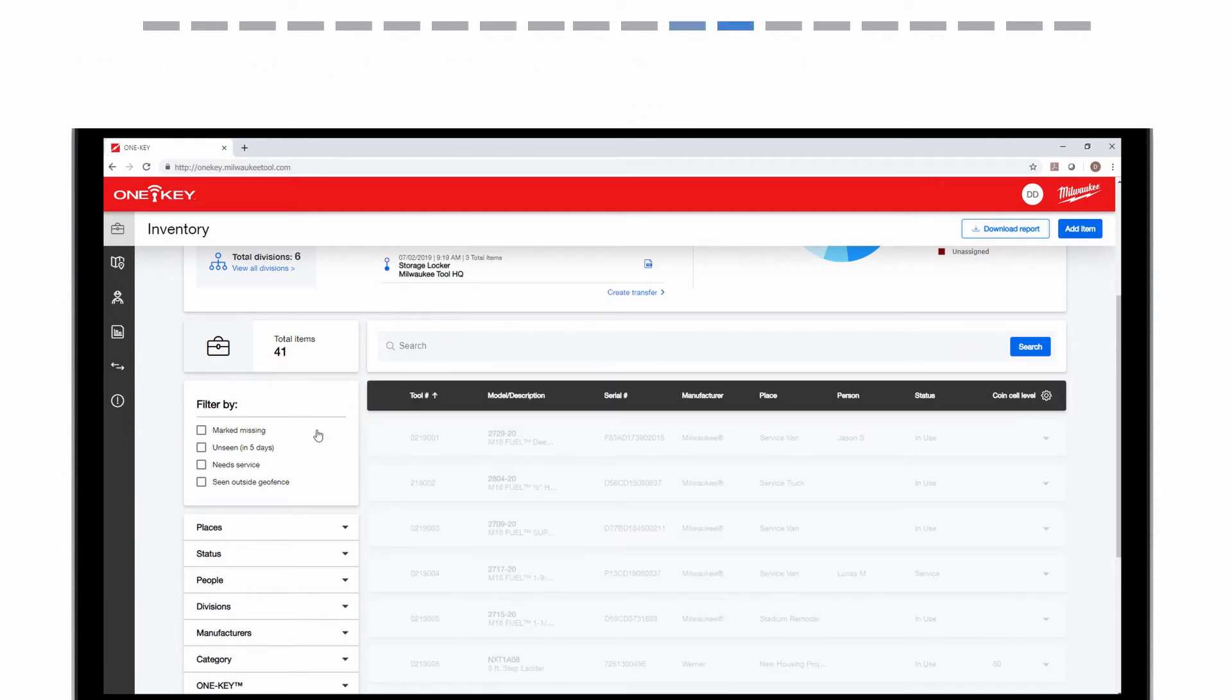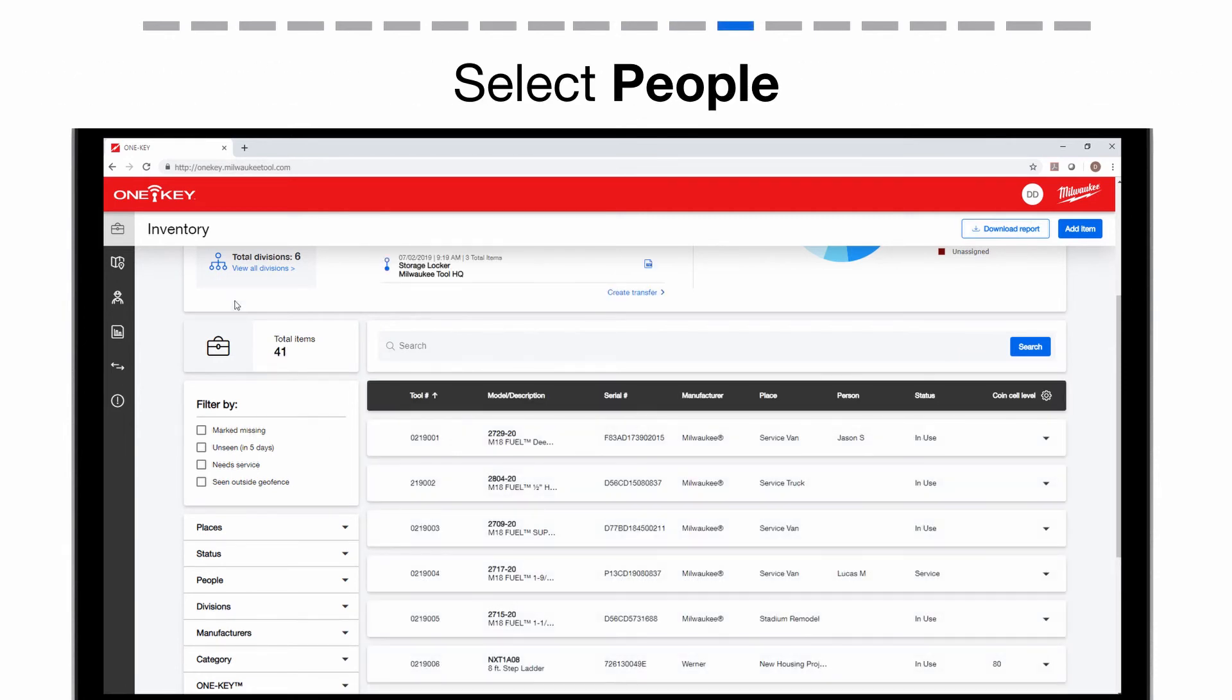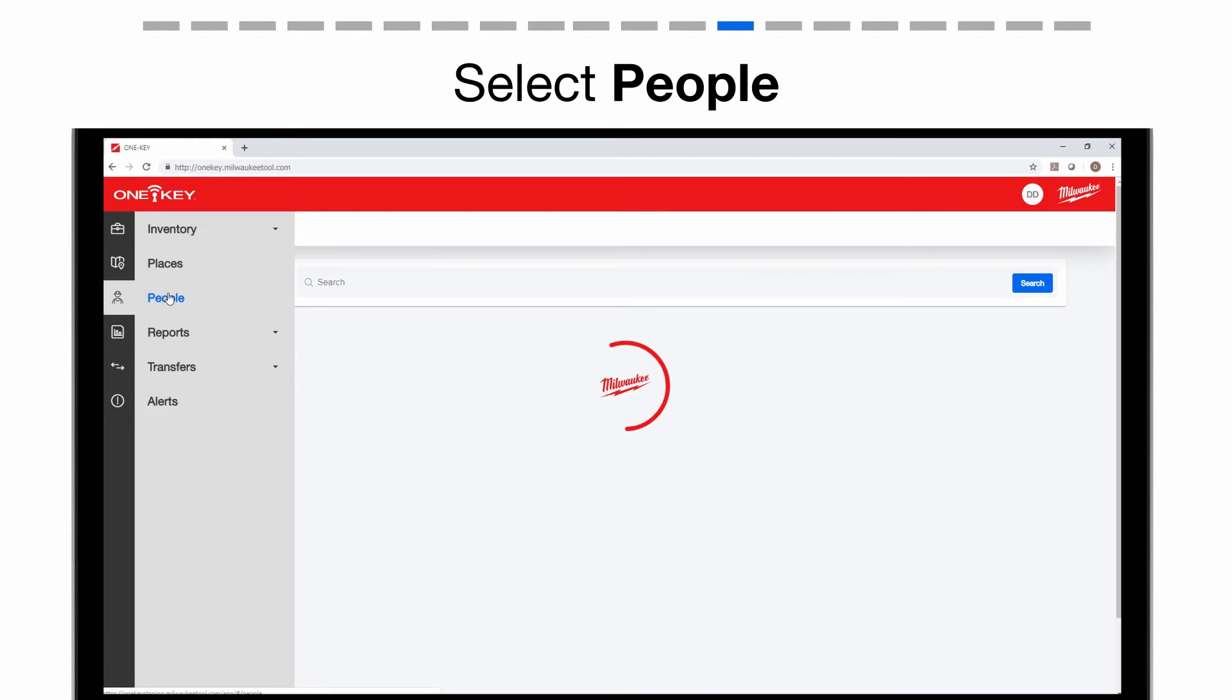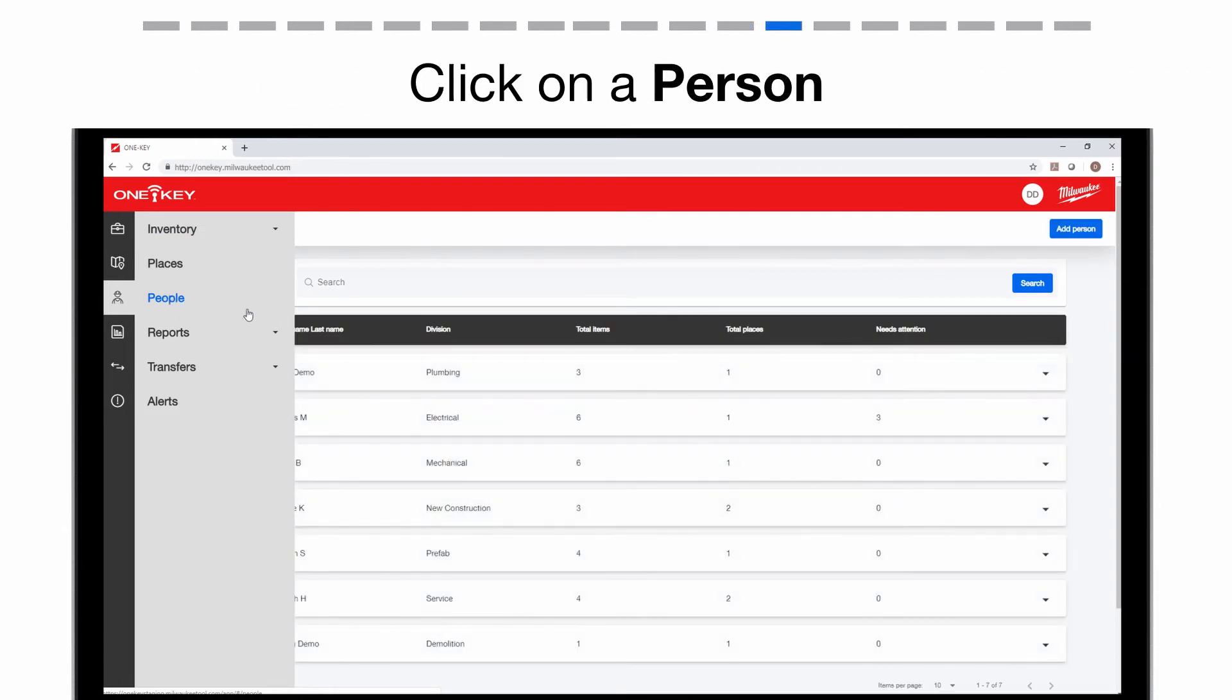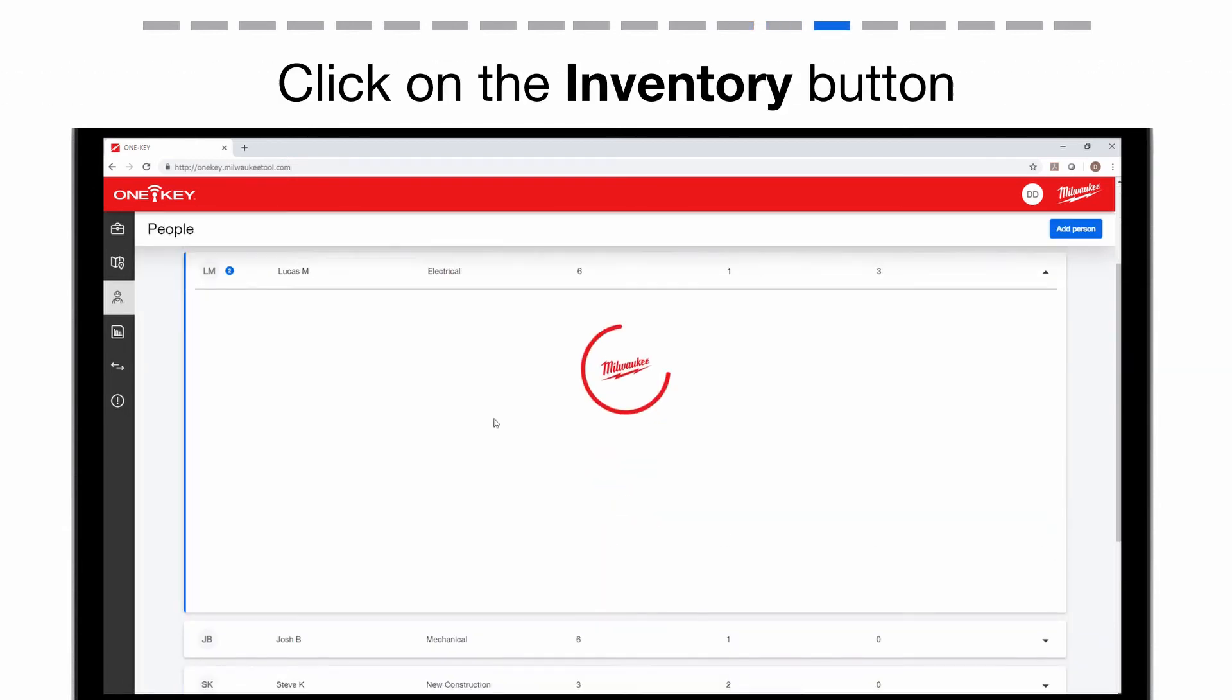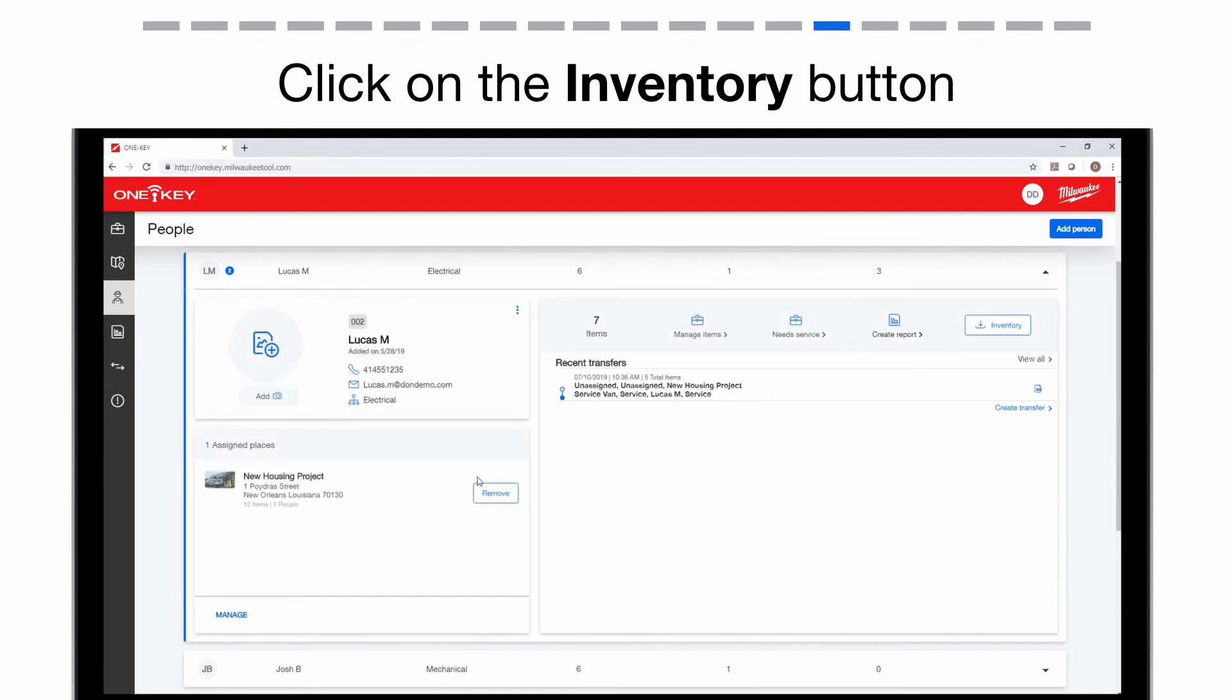From the navigation bar, select People. Choose the crew member you wish to run an inventory report on. In the upper right corner, tap the Inventory button if you wish to download the report.